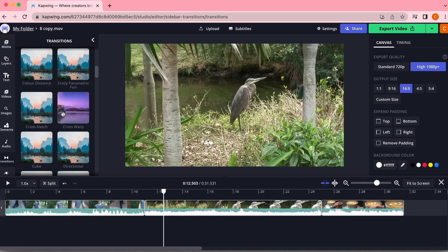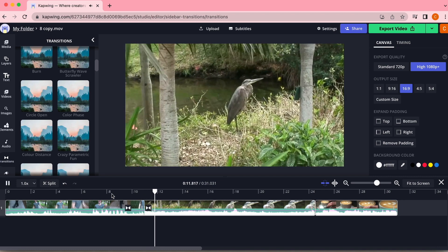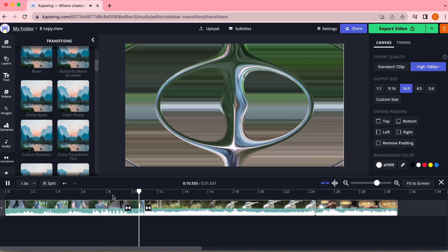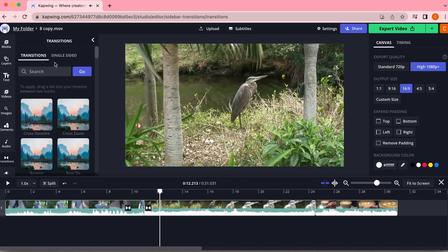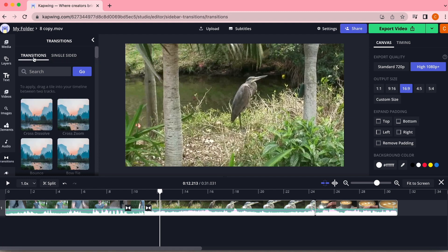To use any of these transitions, you can hover over the squares to preview what they look like, then click and drag the ones you want to use between two videos and it will automatically apply to the touching ends of those videos. There's also a smaller list of single-sided transitions in case you want to apply a transition to just the beginning or end of a single video, but in most cases you will probably use standard transitions.